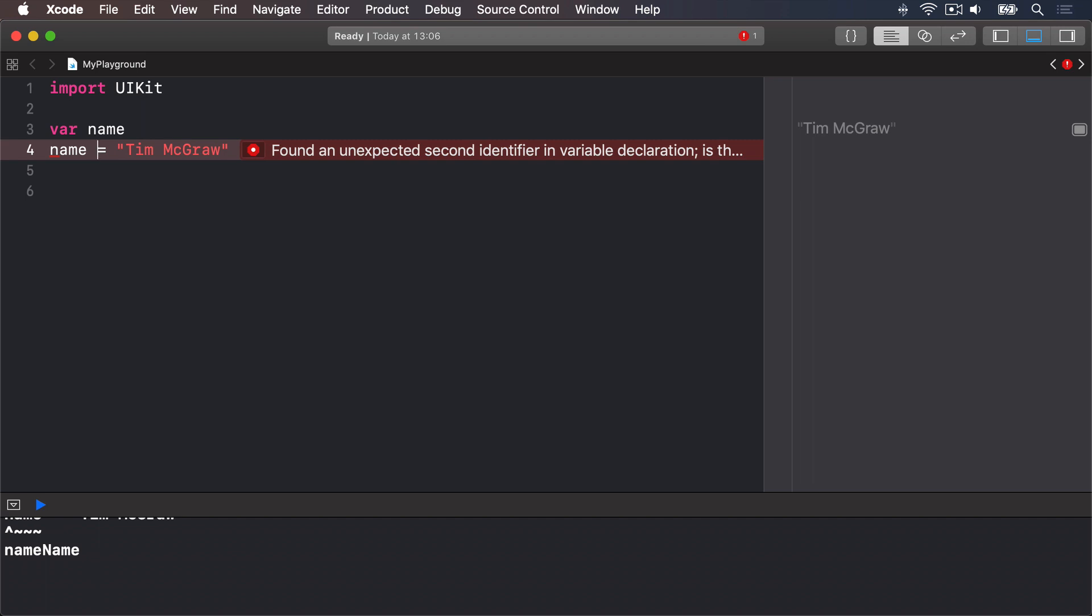We've already seen how the first option looks so let's look at the second option type annotations. We know that name is going to be a string so we can tell Swift that by writing a colon then the word string afterwards like this var name colon string.